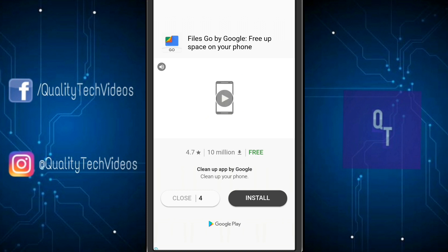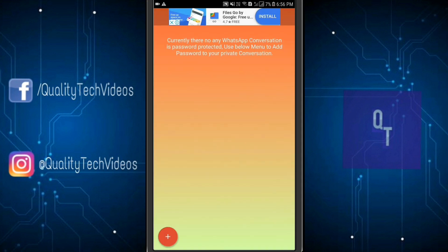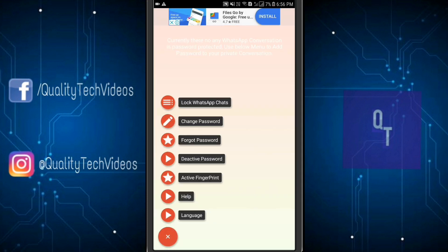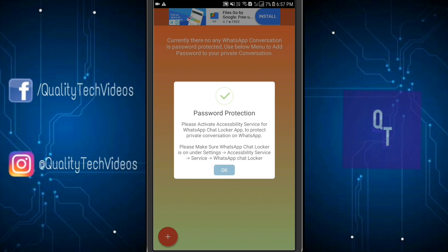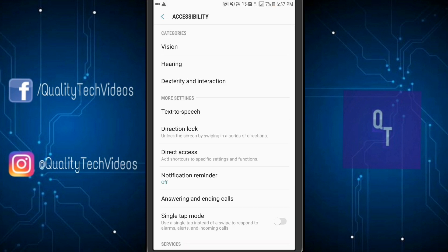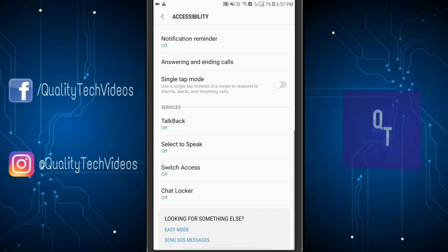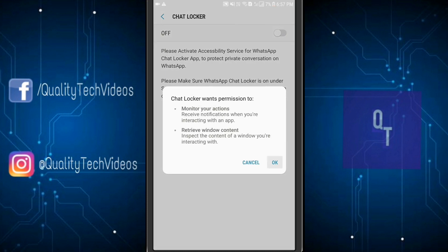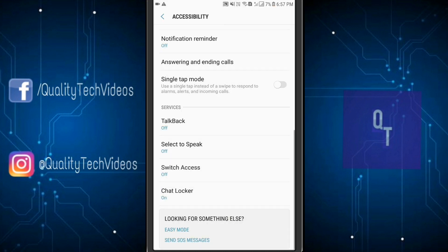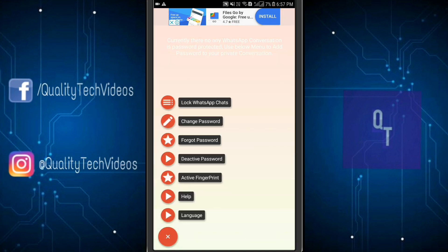It says there's no WhatsApp conversation present. Ignore the ads — they only pop up when you try to add a new chat, so just close them. Now let's go ahead and add a chat you want to lock. Click 'Lock WhatsApp Chats' and then OK. You'll have to provide accessibility permission for this app — scroll down until you find ChatLocker, enable it and turn it on.